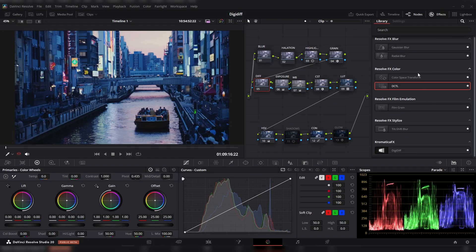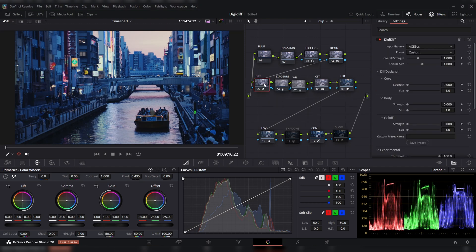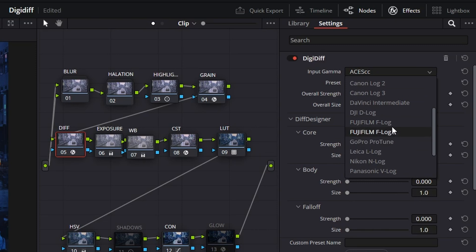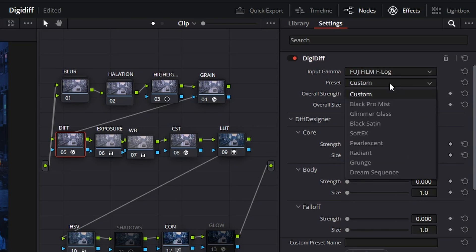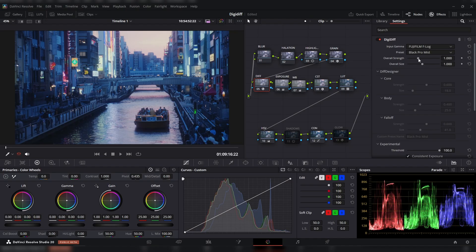If you put DigiDiff on one of your nodes — I usually put it before the exposure so it looks like it's baked into the camera, as opposed to putting it at the last node — you can choose what camera and picture profile you shot at, so usually I'm at F-Log. As you click onto the presets, you can see how many options you have for different brands: Glimmer Glass, Black Mist, Black Satin, Pearlescent, Soft Effects — different kinds of options to choose from.